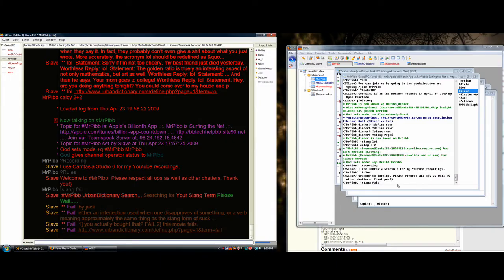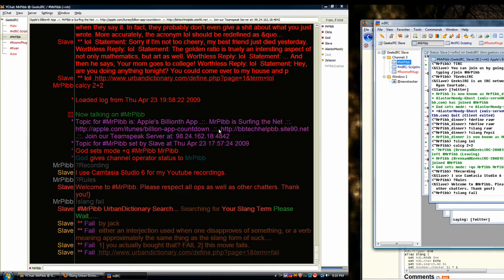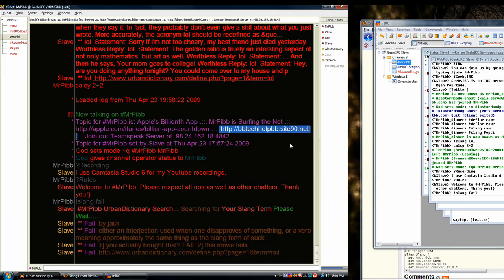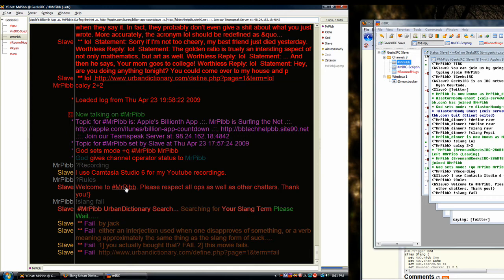So, yeah. If you want to find this post or any other post that I've made in the last six months, you can find them at bbtechhelpbb.site90.net, which you can see is right here in the topic. And right here, which is the same thing, but oh well. And feel free to join in my chat room. It's pound sign Mr. Pibb, as you can see right here, on the IRC network, irc.geeksirc.com. Thanks for watching, and if you have any questions, be sure to leave a comment. Please rate, comment, and subscribe to this video. Thanks.